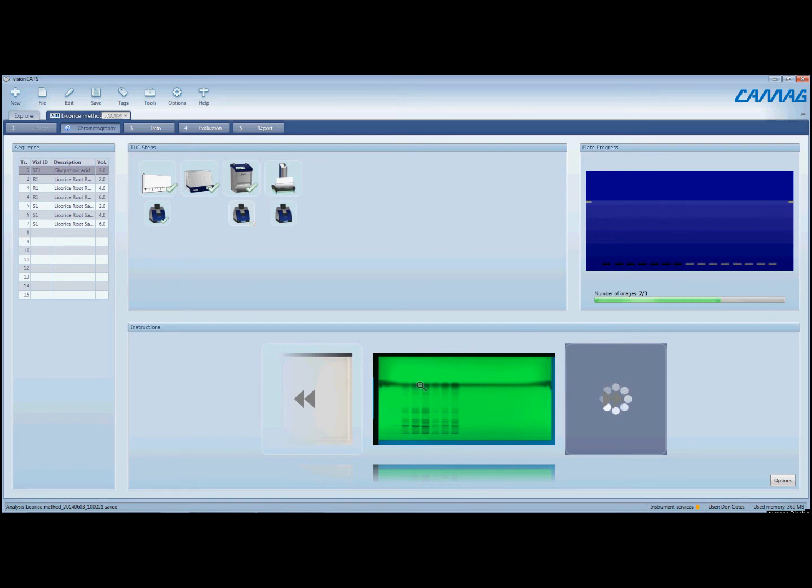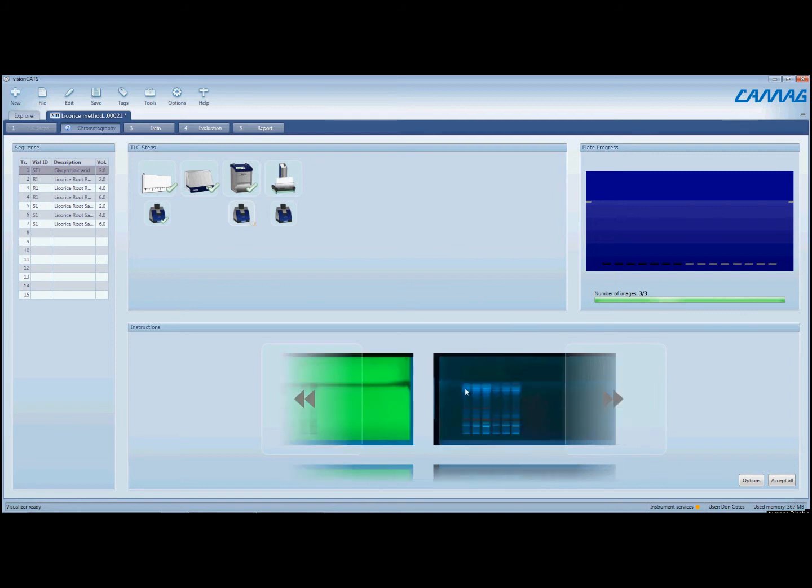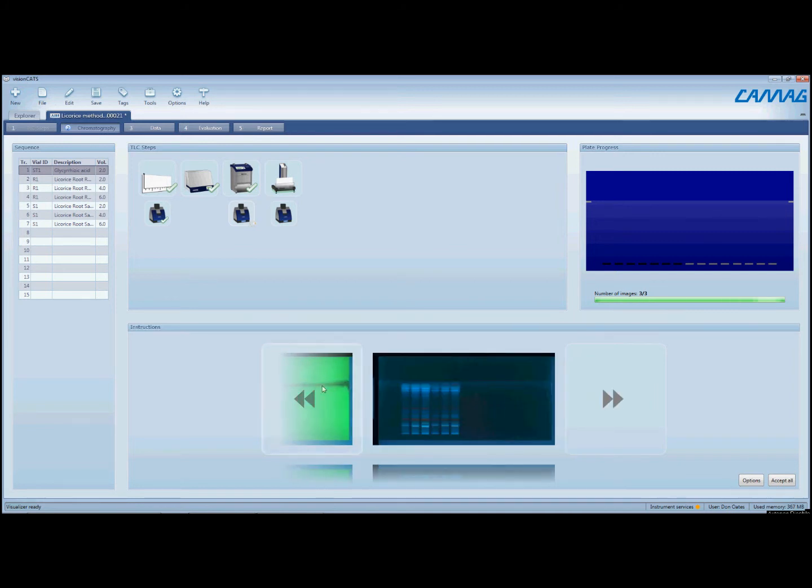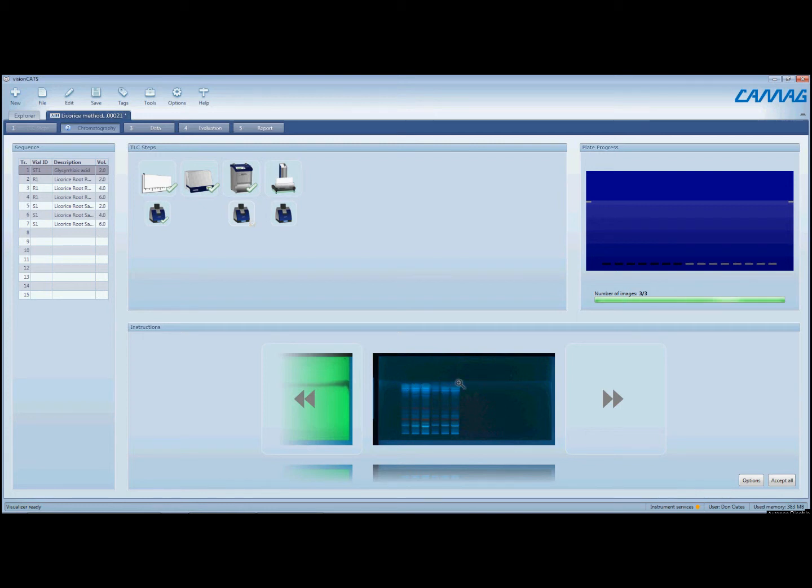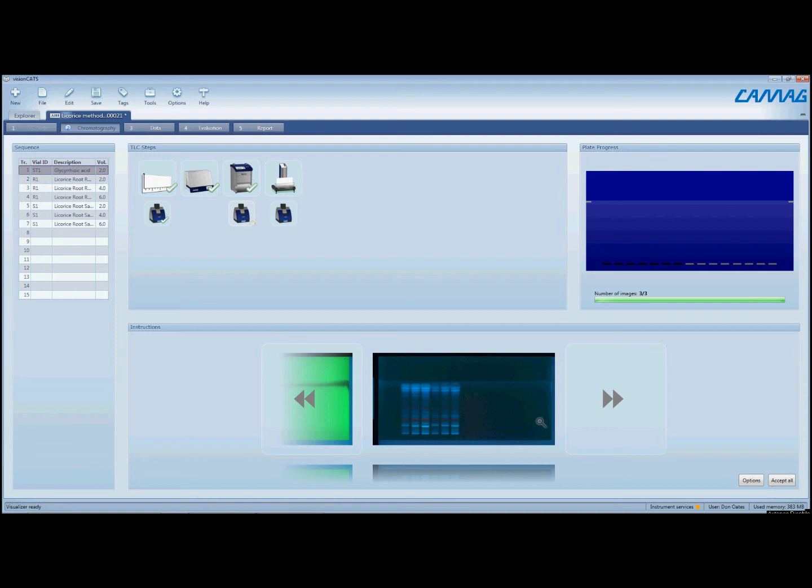And that will reduce the likelihood of getting this sort of dark band at the top. For this particular application, it's okay. We're not really concerned about the fractions up here at the top near the solvent front. We're more concerned with what's down here. But yeah, you can get rid of that by doing a pre-wash of the plate.